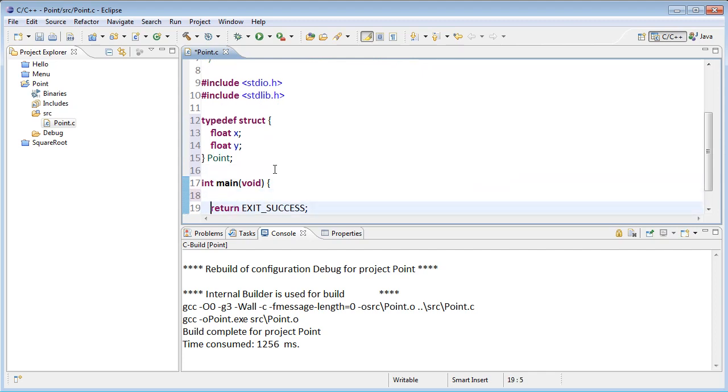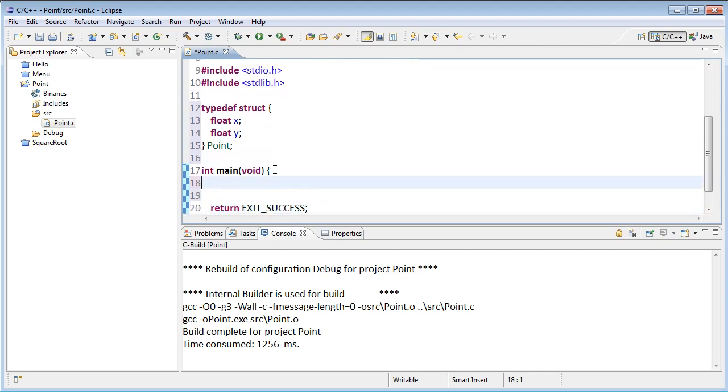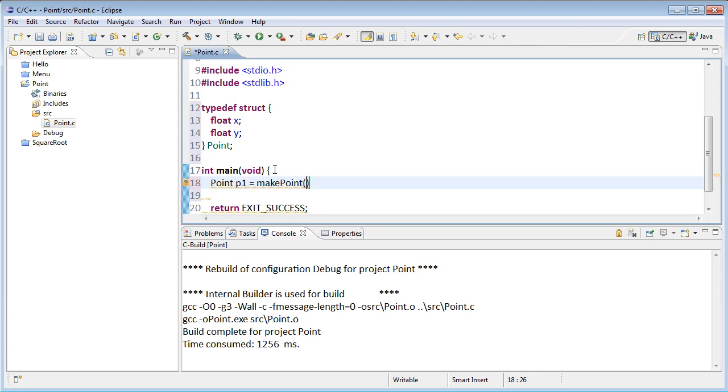Okay, so in main, if I want to deal with this point, I need to start off by making those points. I'll just make a point called p1, and let's assume we have a function that will do that. So I'm going to make a point with the coordinate 6, 10.